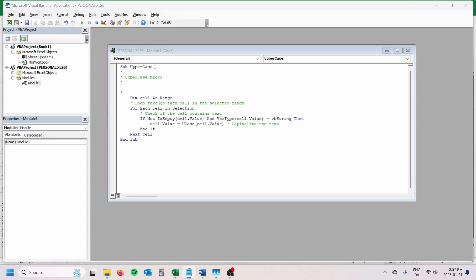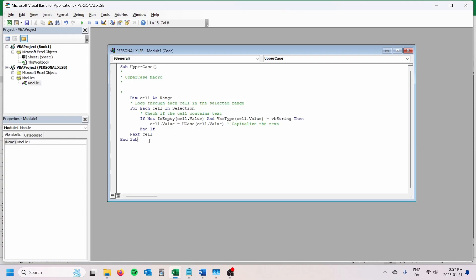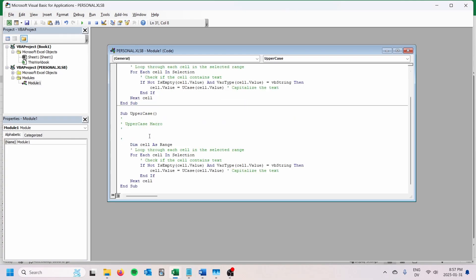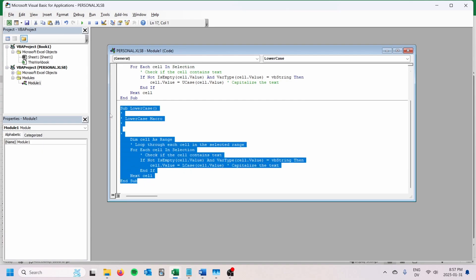Now I'm going to go ahead and add two others as well, one for lowercase and one for proper case, which is going to capitalize the first letter of each word. You could just copy and paste this and then change the name. So for lowercase, literally going to change the name to lowercase, change the comment here so everything looks clean, and then instead of ucase, we're going to use lcase. It's really as simple as that to add the lowercase.